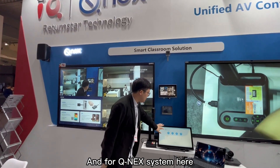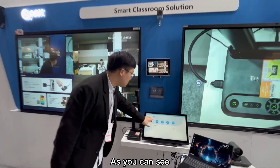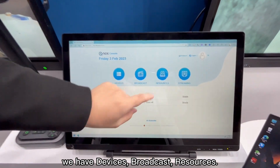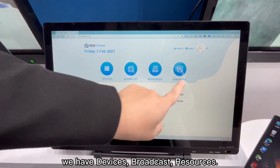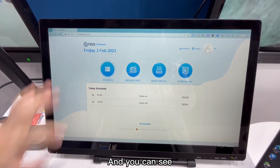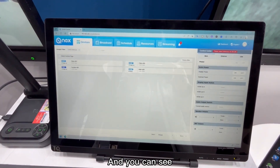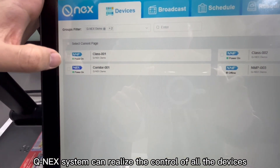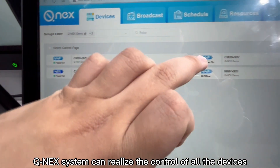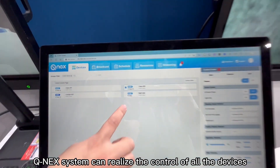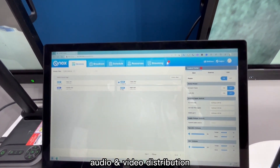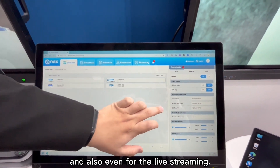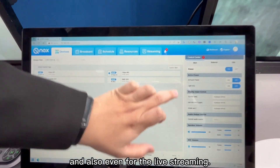And then for the QNex system, as you can see, we have the devices, broadcasting resources, and also the streaming. The QNex system can realize the control about all of the audio-video distribution, centralized control management, and also even for the live streaming.